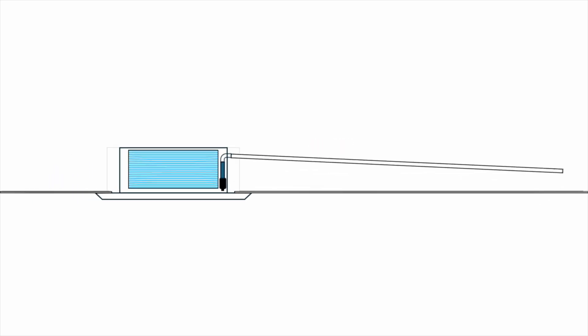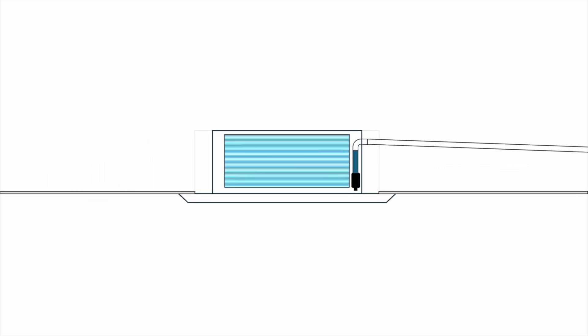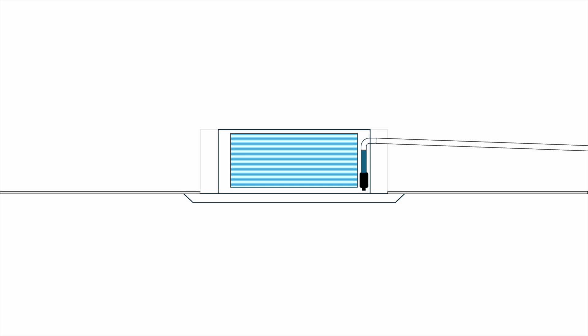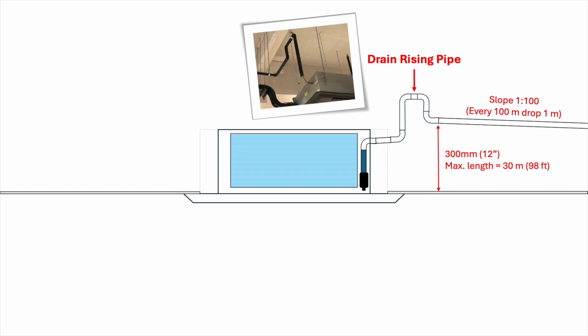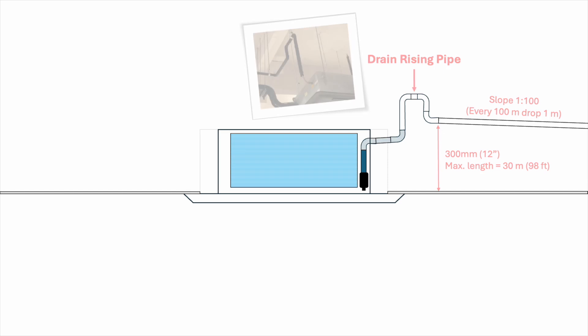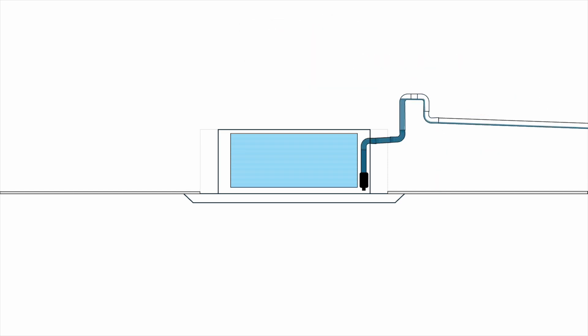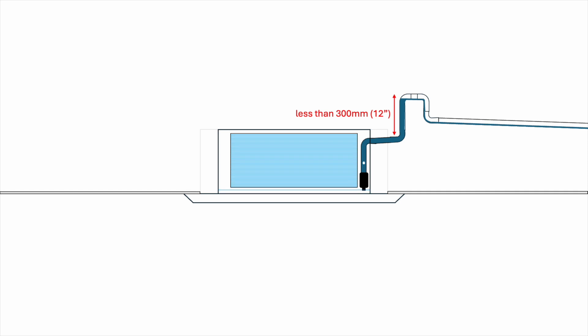This is where the second type of drain connection comes in. We can raise the drain pipe to increase the initial height of the slope. If the height of the drain pipe is increased to 300mm or 12 inches, the maximum length can be extended to 30m or almost 100 feet. However, the maximum height that can be raised is usually not more than 300mm or 12 inches. Raising the drain pipe can also help reduce the noise produced by the drain pump. So that's for the drain system.